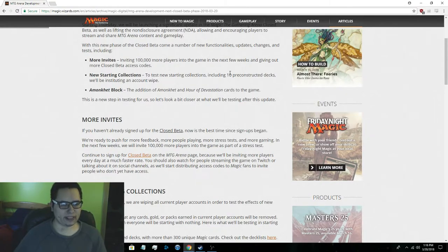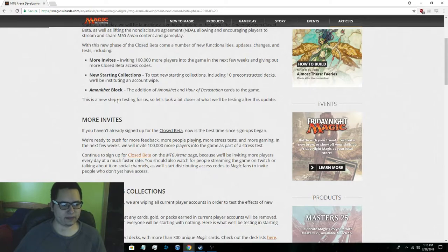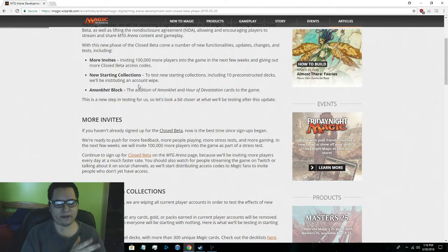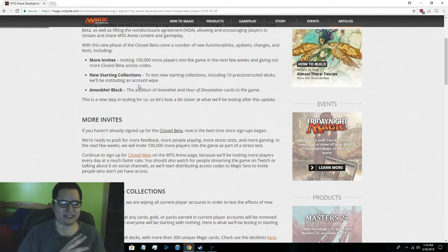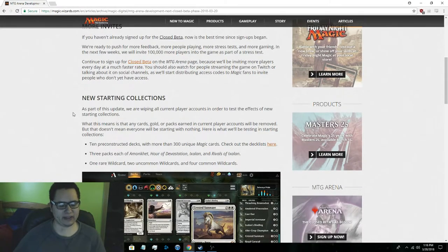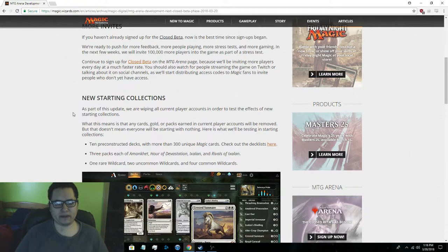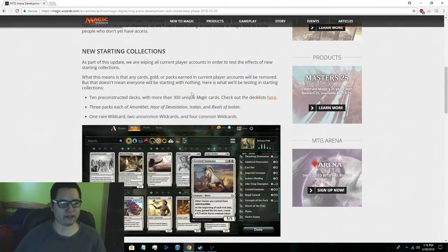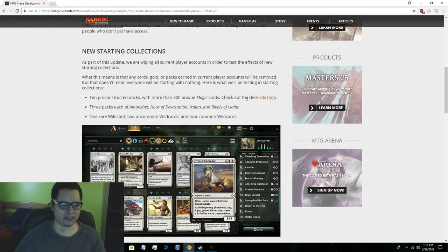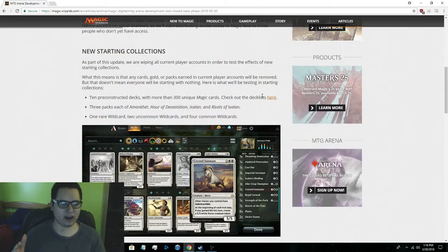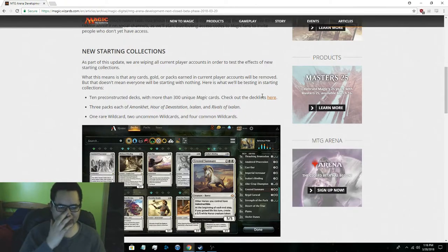New starting collections. We'll get 10 pre-constructed decks which I won't go over in this video. I'll just show them really quickly but I won't go over them because every time I went over them in every take I messed it up. So here you go. Everything's going to be wiped. It's going to be a fresh start for everybody who was already in the beta. We're going to get 10 pre-constructed decks with 300 unique magic cards. That's a lot of cards. In Hearthstone it's a lot less cards that you automatically get. But right now they're testing out 10 pre-constructed decks which is a lot.